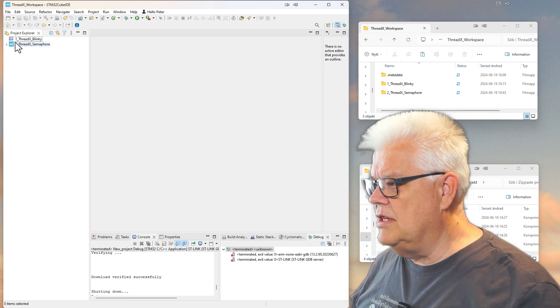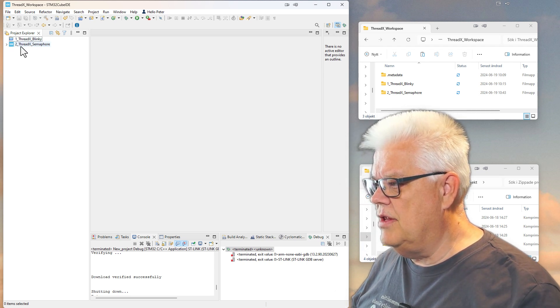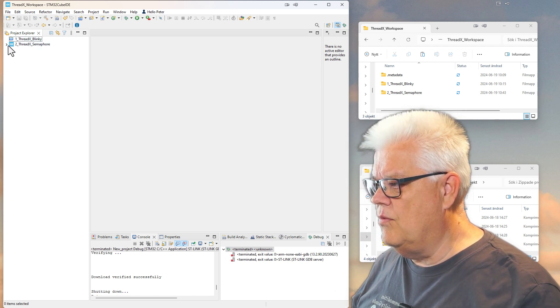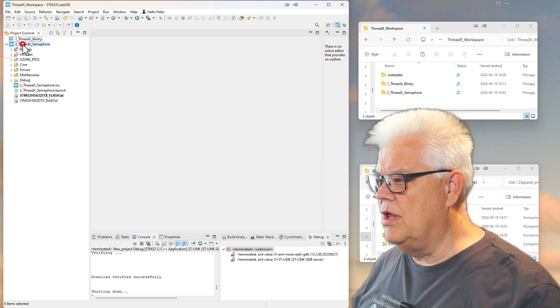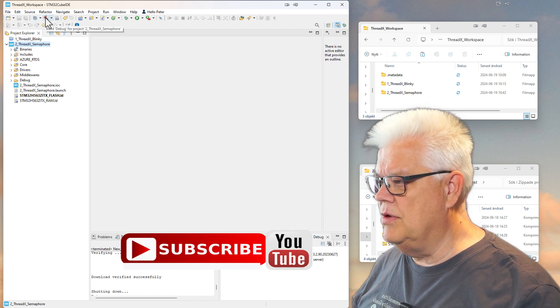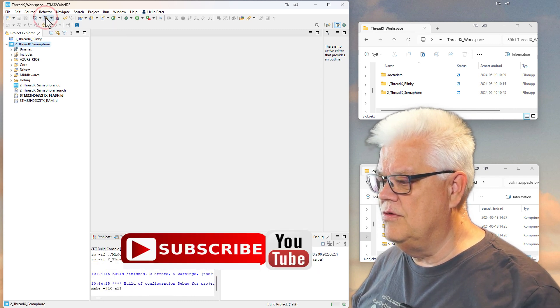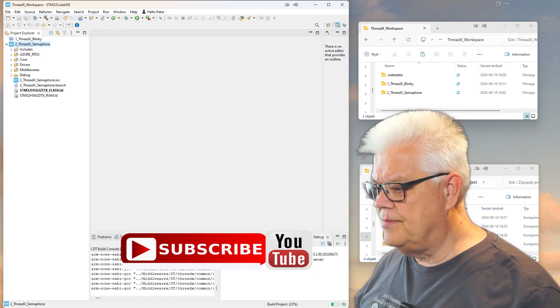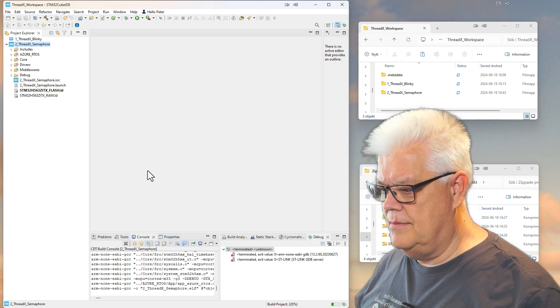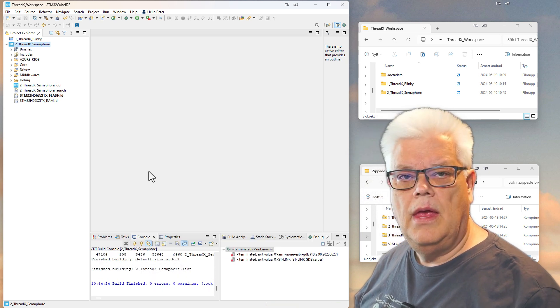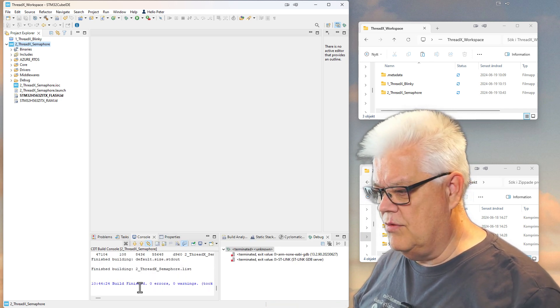So now we can see that I have two projects up here, and the one that we imported is already open. So what we can do now is try to build it, and it built without any errors.